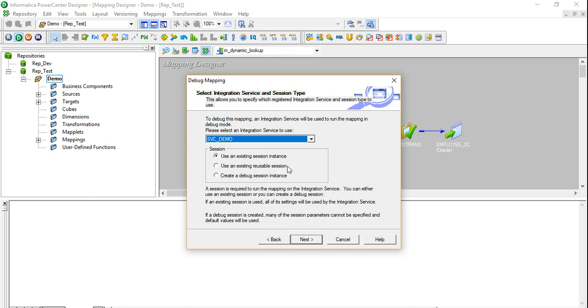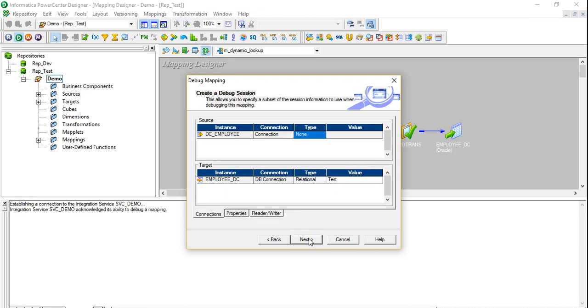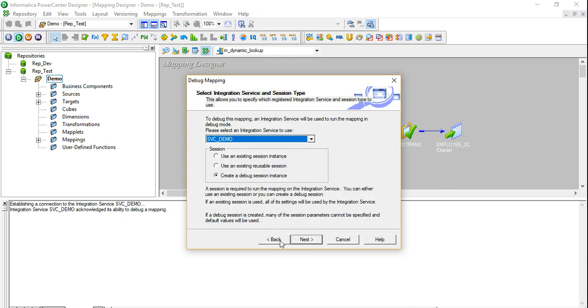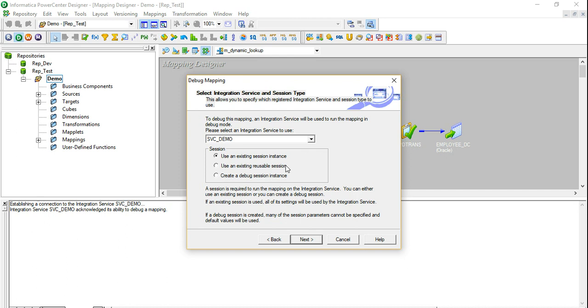So you have multiple options here. Either you can go ahead and create a debug session instance. If I go ahead and do this, I'll have to specify certain options like the connection of my source, the location where I'm going to write my file and that kind of stuff. I have already created a session instance and that is the one that I'm going to use here. So on this screen, the two vital things that you need to select is the integration service using which you are going to run your session in production and whether you are going to opt for an existing session instance or you want to create a debug session instance.